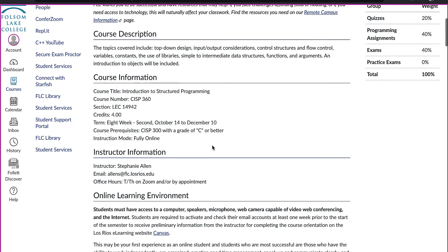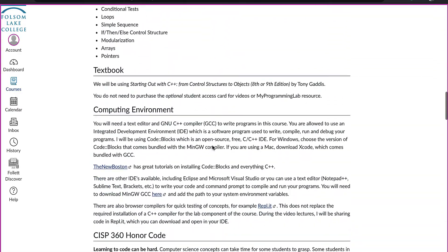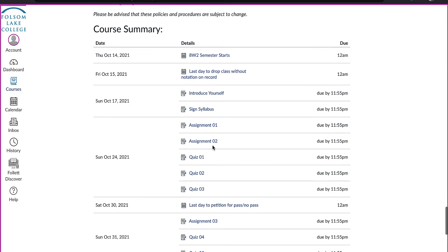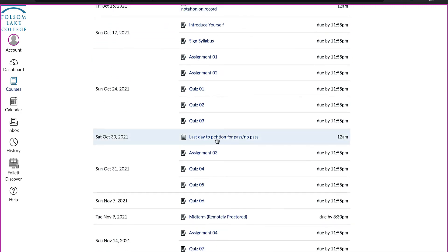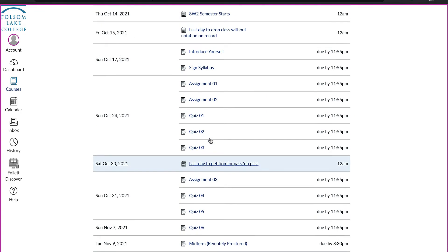At the bottom of the syllabus, you will see a list of all due dates in the course as well as some important FLC reminders — including the date to drop the class without notation on your record and the last day to petition for a pass/no pass. Note that these dates are different from the full-term dates, so use the dates listed on the FLC course calendar page or on this page.